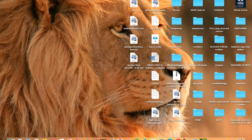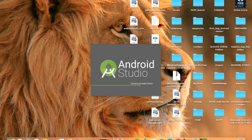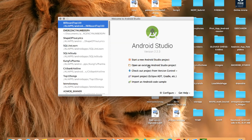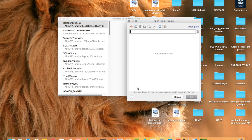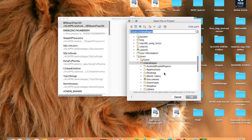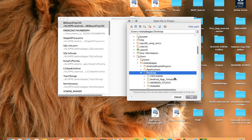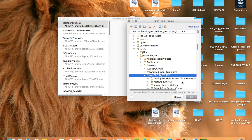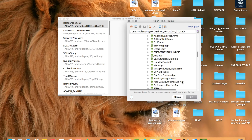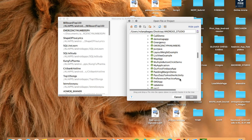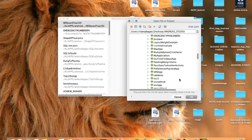Let's open Android Studio again and go to Desktop, Android Studio, and now I can see it.